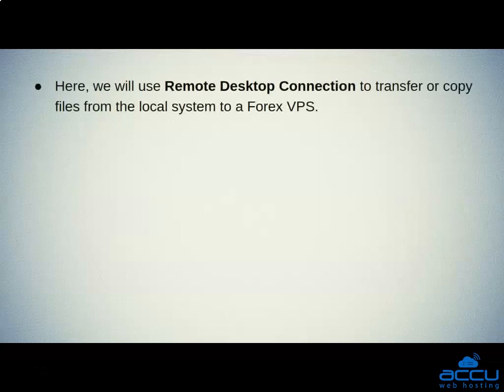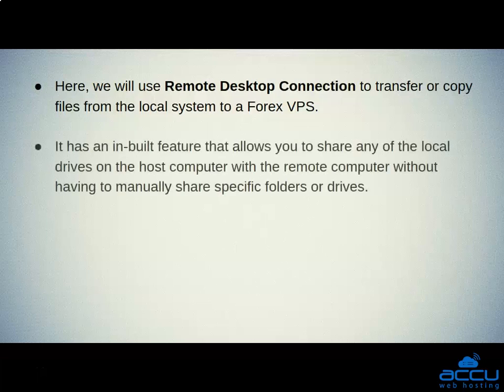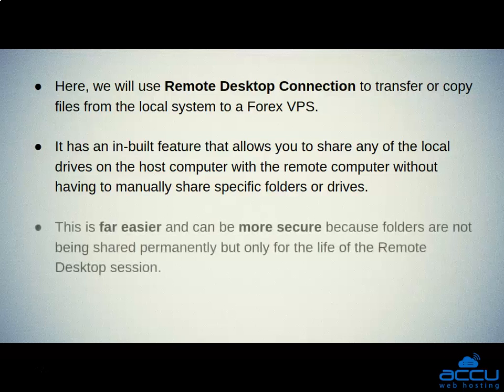We will use Remote Desktop Connection to transfer or copy files from the local system to a Forex VPS. It has an inbuilt feature that allows you to share any of the local drives on the host computer with the remote computer, without having to manually share specific folders or drives. This is far easier and can be more secure because folders are not being shared permanently, but only for the life of the Remote Desktop session.